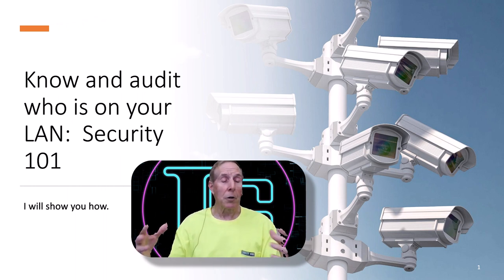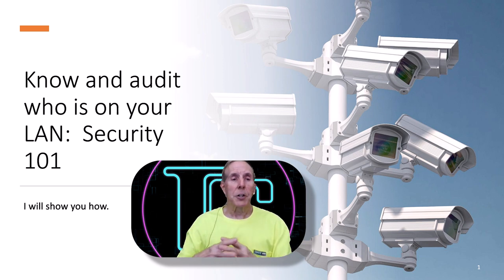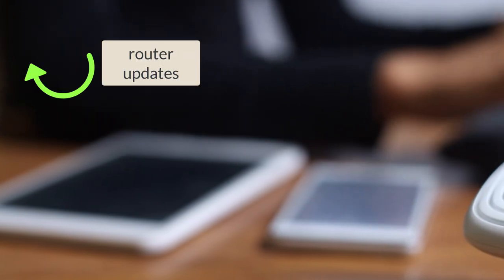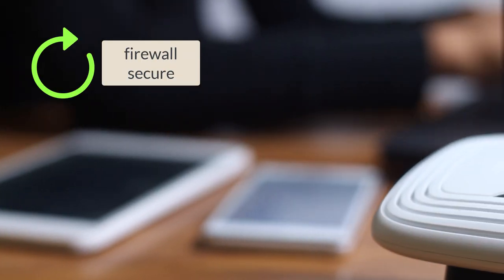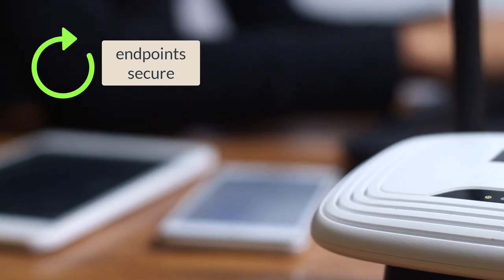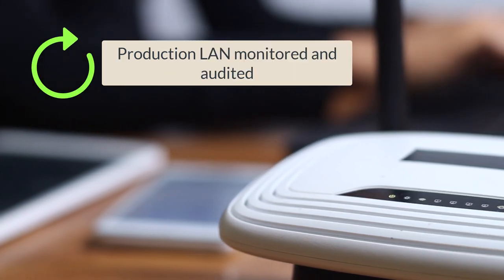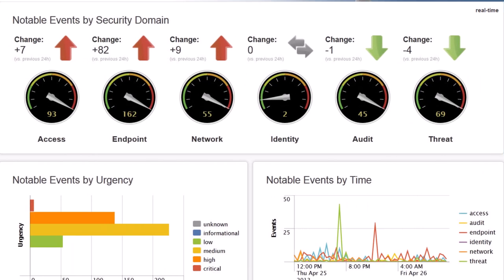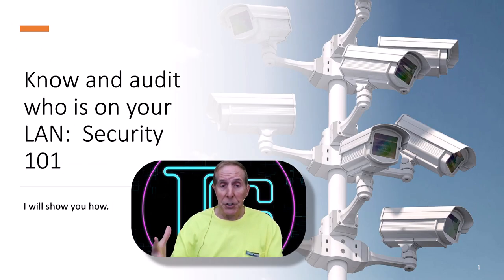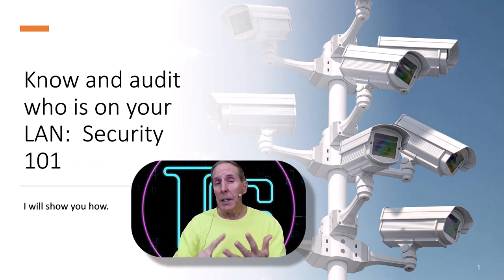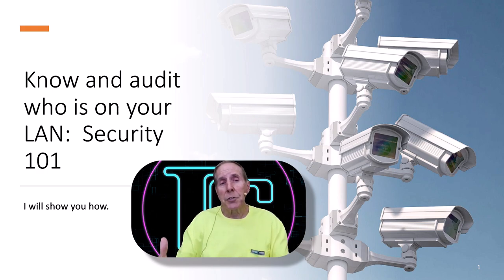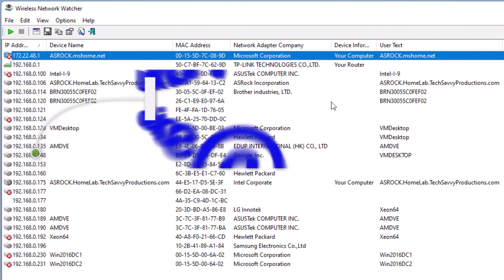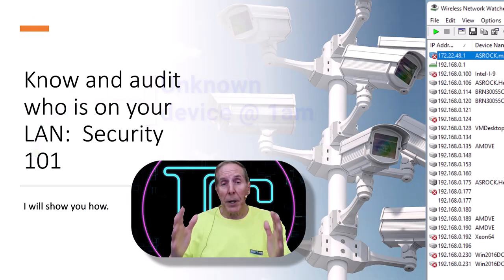Now one element of Security 101 is knowing and auditing who is on the local area network. Has that small business router been compromised? Has their wireless security been compromised and you have rogue devices on their local area network? We can't bring sophisticated, complex, and expensive tools to a small business—we need simplicity, easy to configure, and results that are easy to interpret.